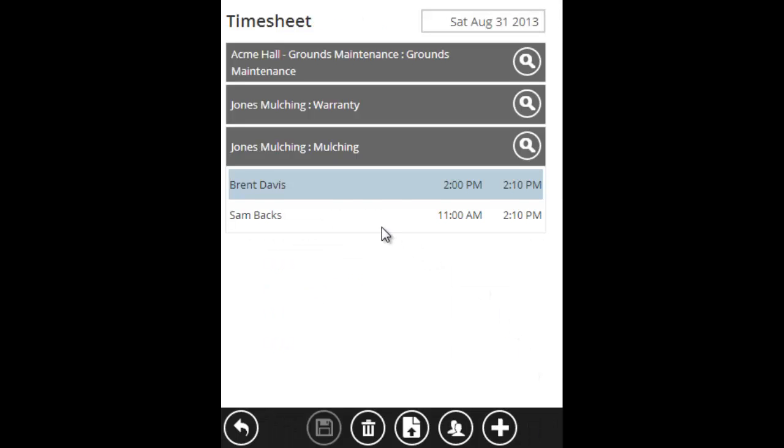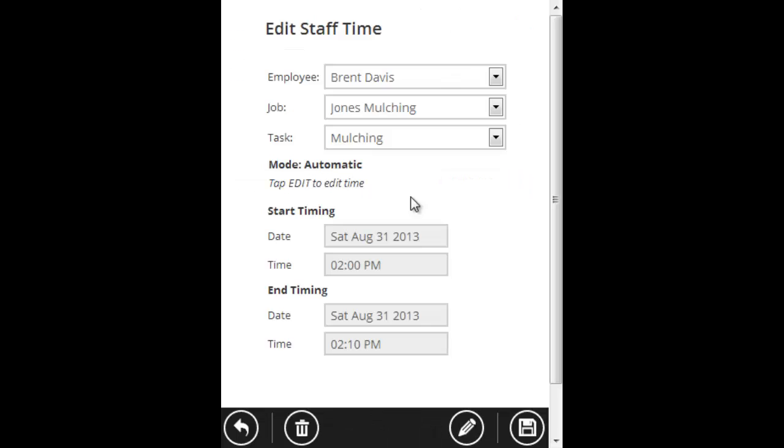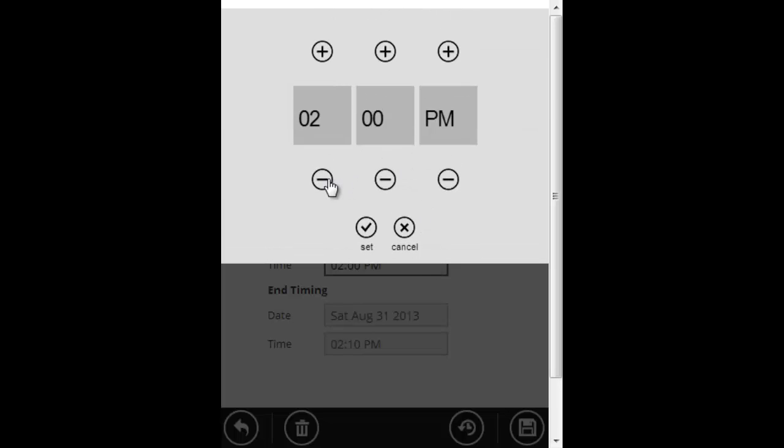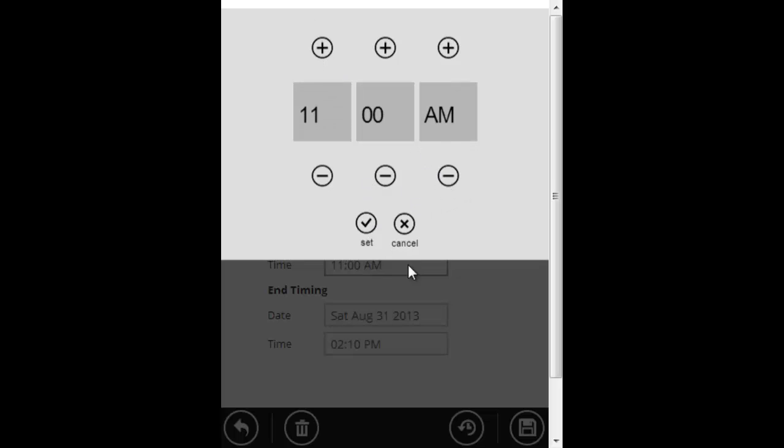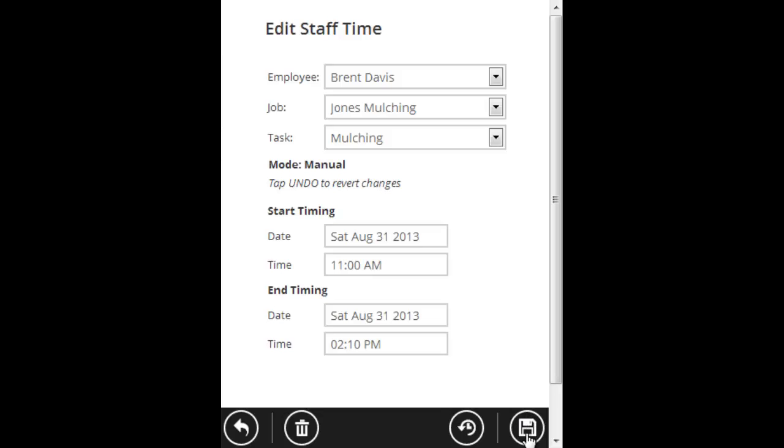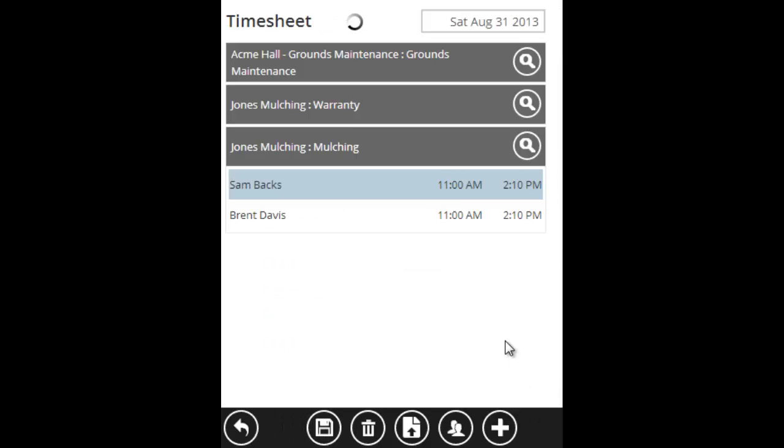If the same problem happened for Brent, I'll just click Brent, hit edit, and backdate his time as well. Click save when you're ready. Once again, it's backdated his time and it's copied that as a record for the office that we did manually change his time.